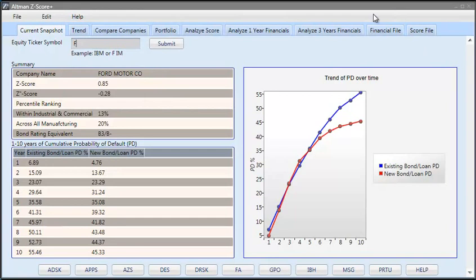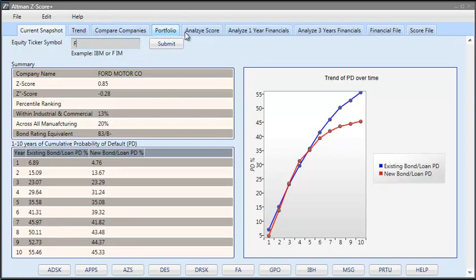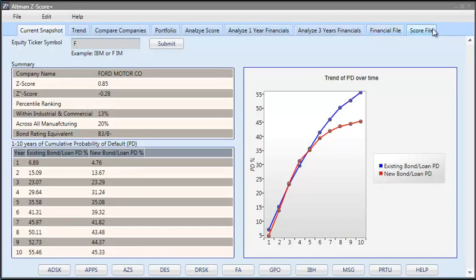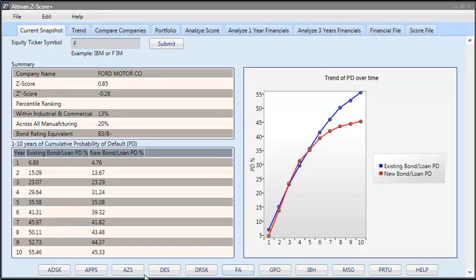The tabs are Current Snapshot, analyze current snapshot of a company; Analyze Trend, three years of quarter over quarter trend for a company; Compare two or more companies; analyze your own portfolio; analyze a score; analyze one year financials by manually entering the data; analyze three years financials by manually entering the data; upload a financial data file and process through the application; upload a score file and process the applications. At the bottom, there are shortcuts to Bloomberg functions and you can visit the Z-Score function by clicking on AGS.